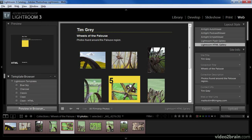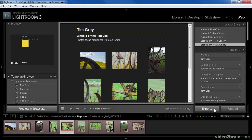The export option is accessible from a button at the bottom of the right panel in the web module. This is the option you would use if you need to generate all of the files and save them in a particular location so that you can transfer them to a different computer, send them to a client, or for whatever other purpose you have. You could even use this option for uploading to your website if you don't want to use Lightroom for that purpose. In most cases, if you have your own website, you'll want to use the upload option, which I'll show you in a moment.